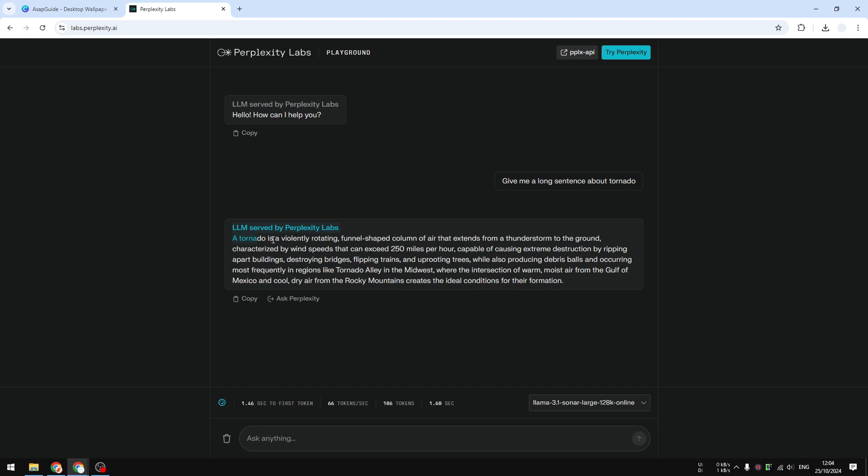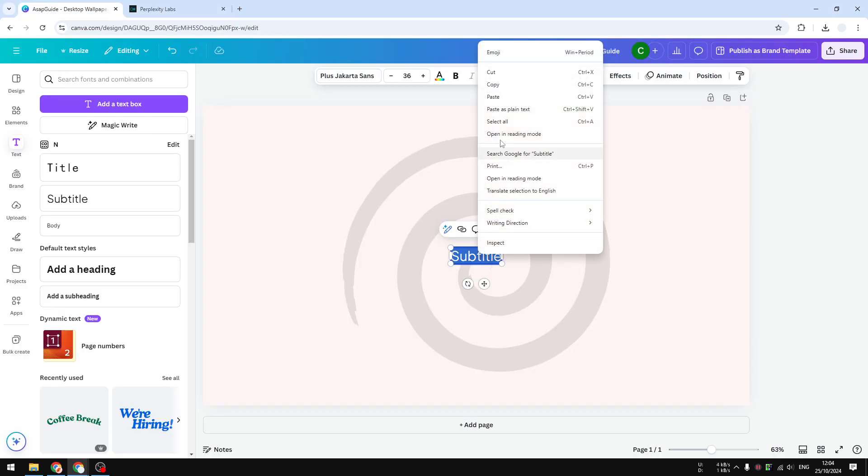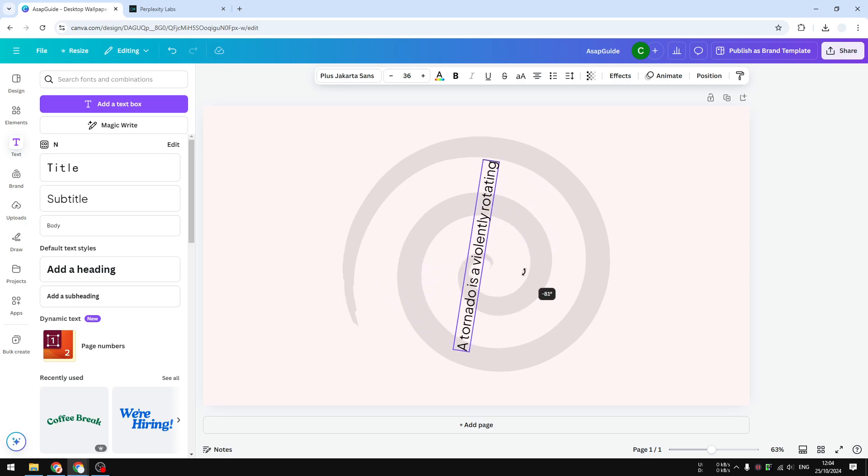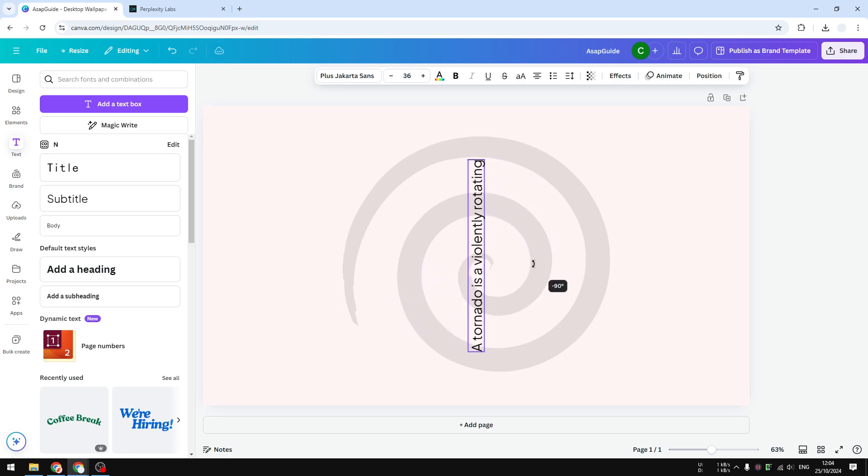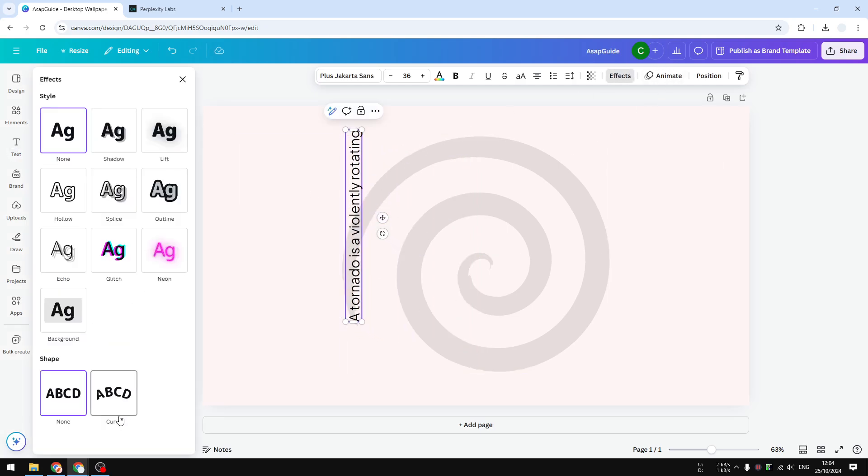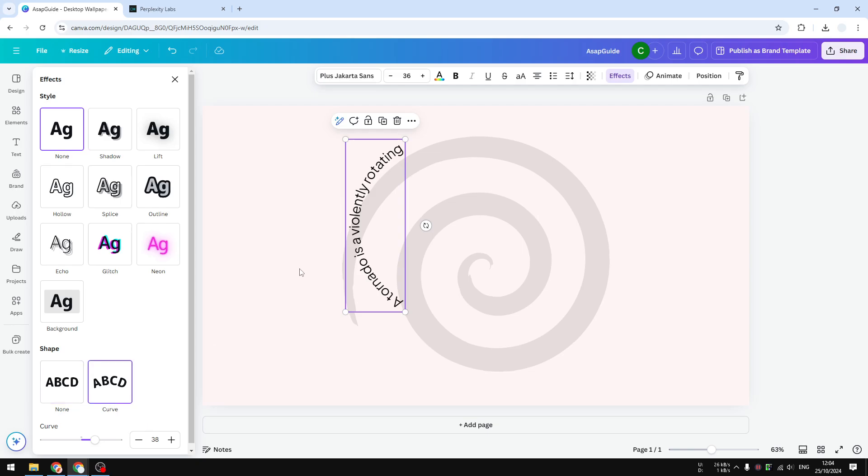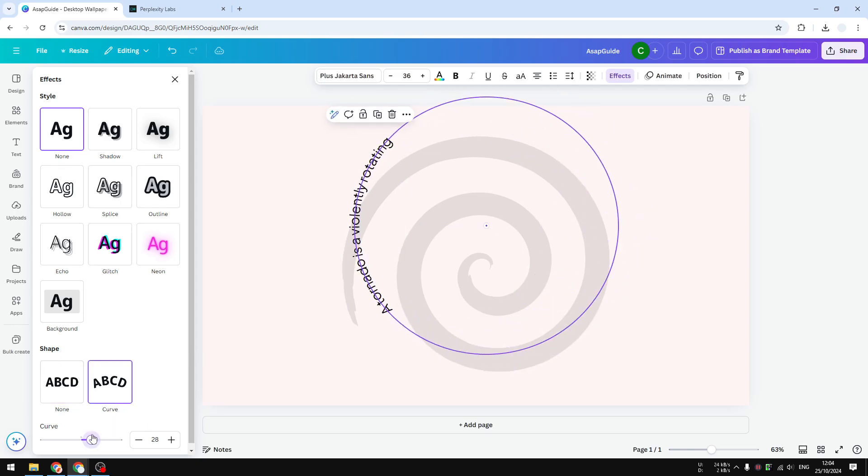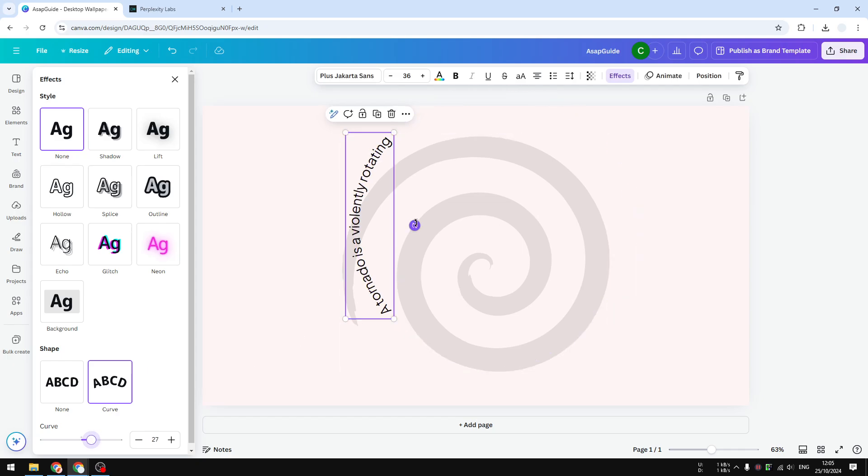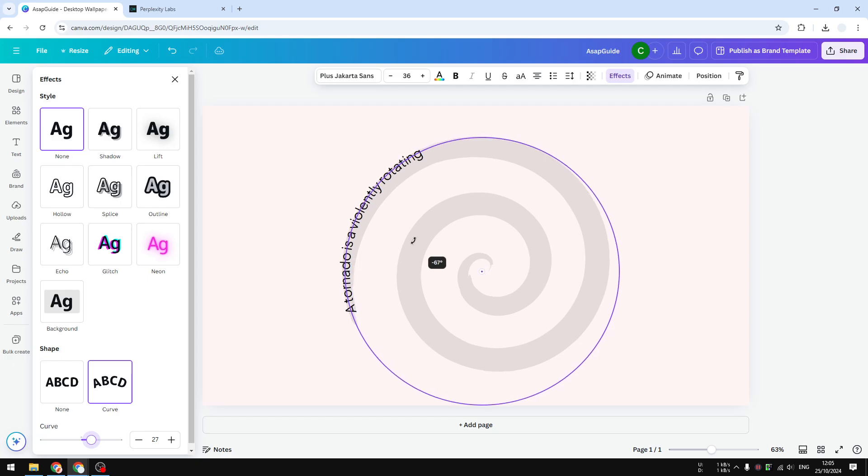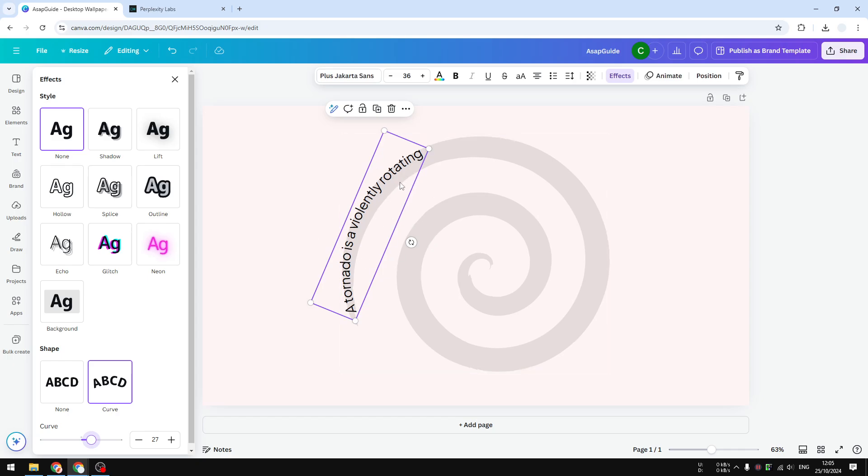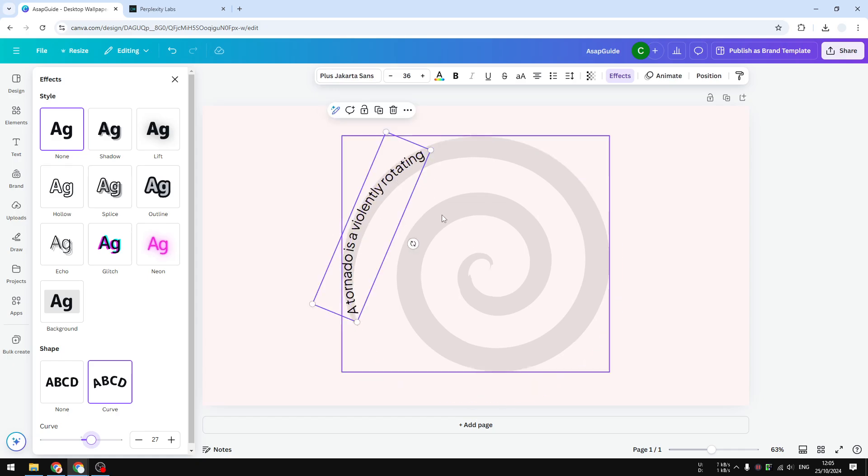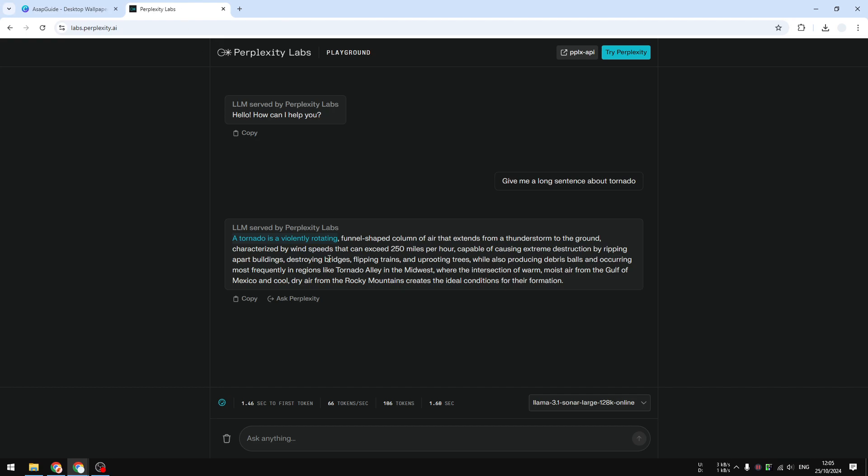Now I'm going to copy this section of the text. Let's copy and paste. Now I'm going to rotate this text a little bit, maybe 90 degrees. Let's put it here and go to effects, click curve, and we can play around with this number. I'm going to go with 26. You have to play around with the position, with the curvature level, and also the rotation of this text box. It doesn't have to be perfect, but later we are going to try to follow this path of a spiral.